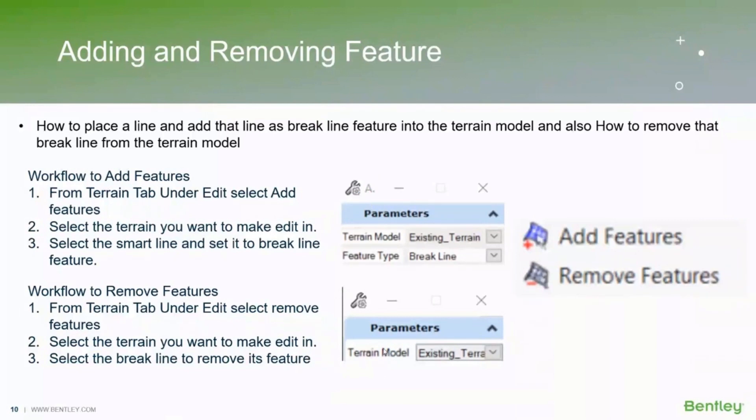Alright, so the next topic will be covered by myself and I will be covering the editing tools in the terrain models.